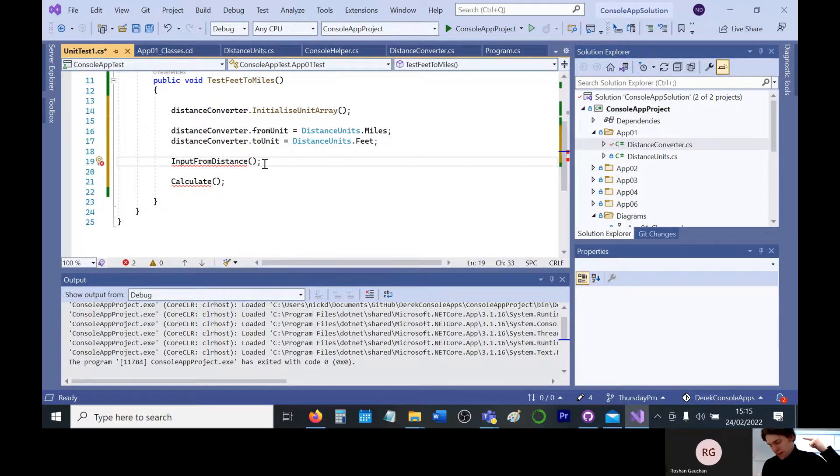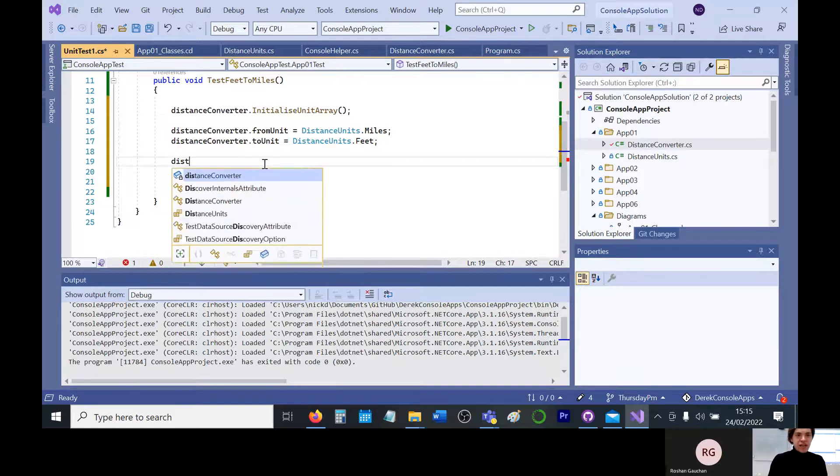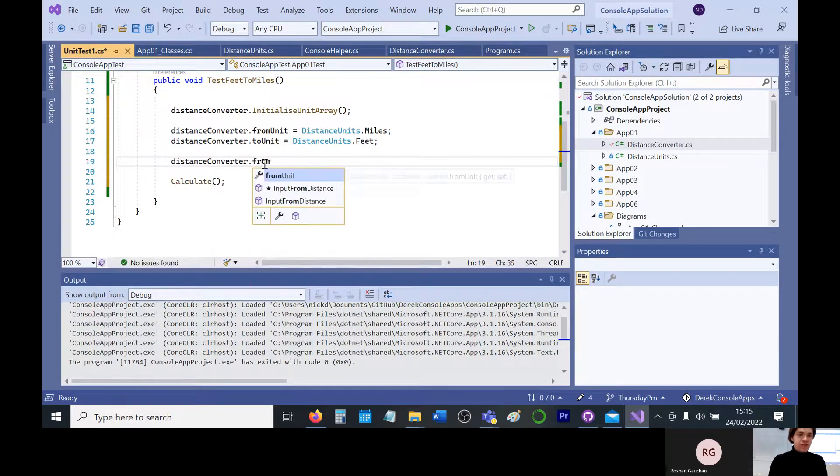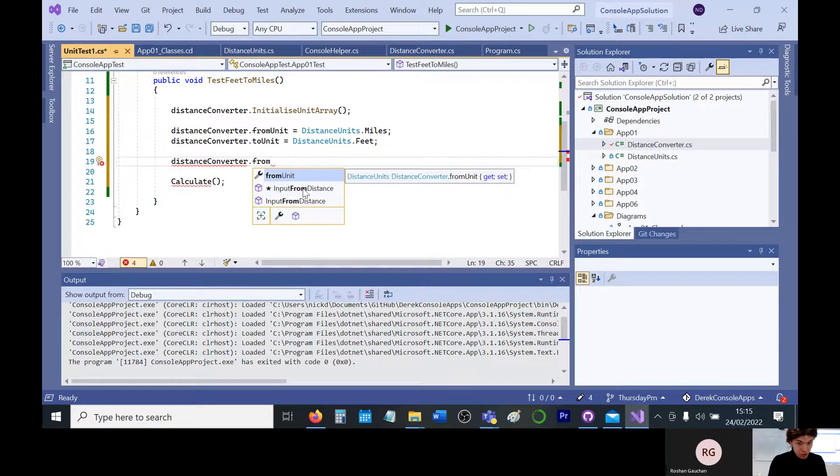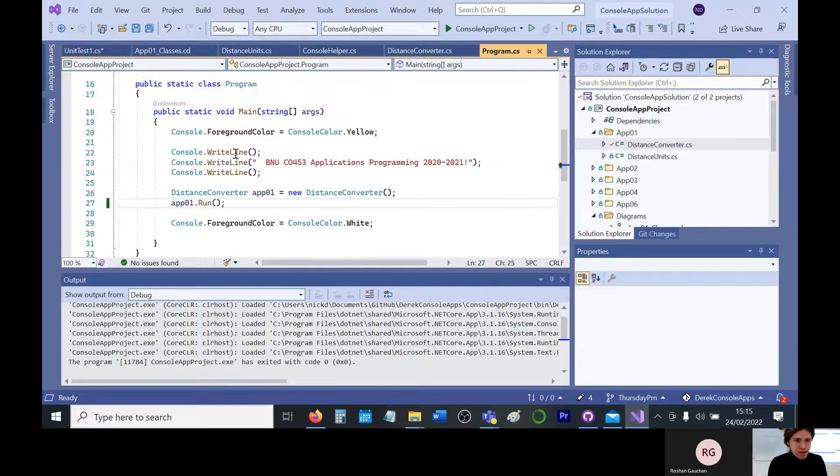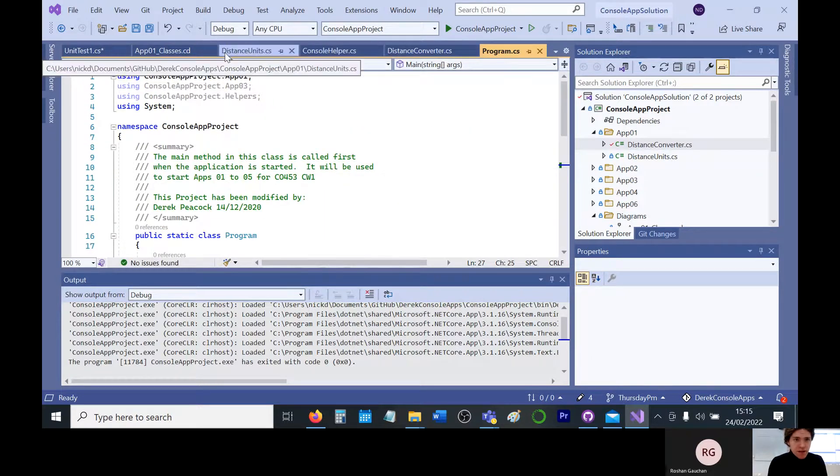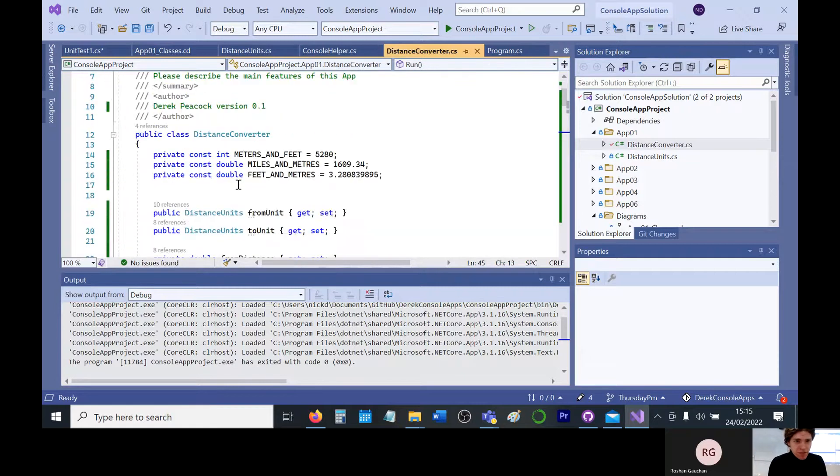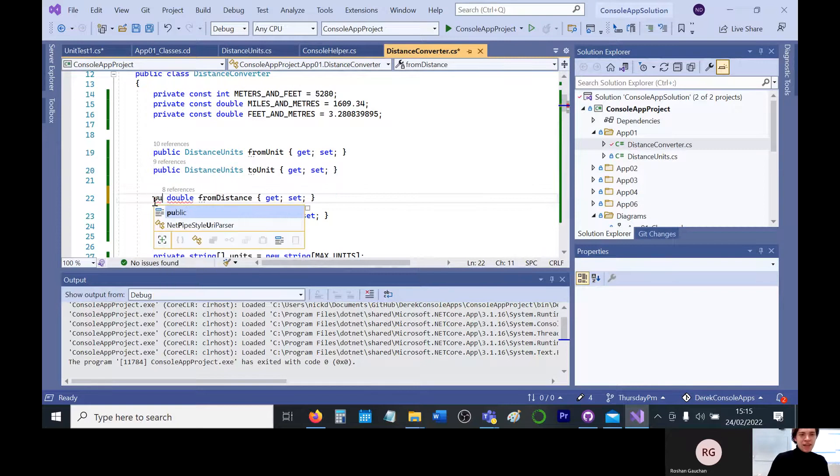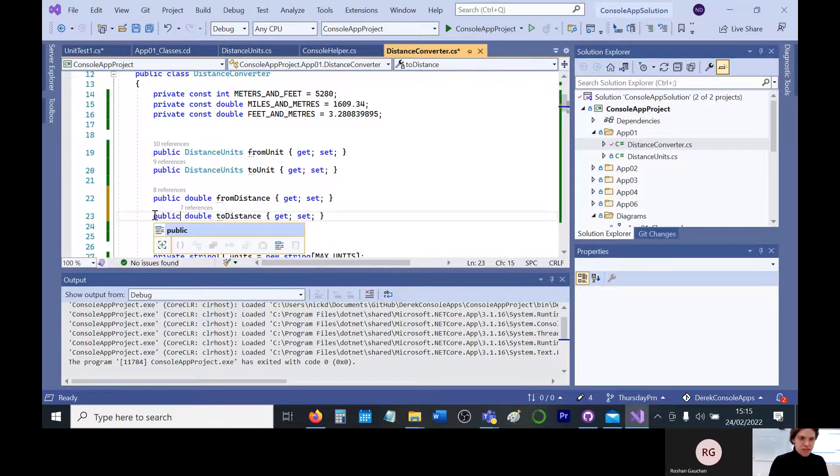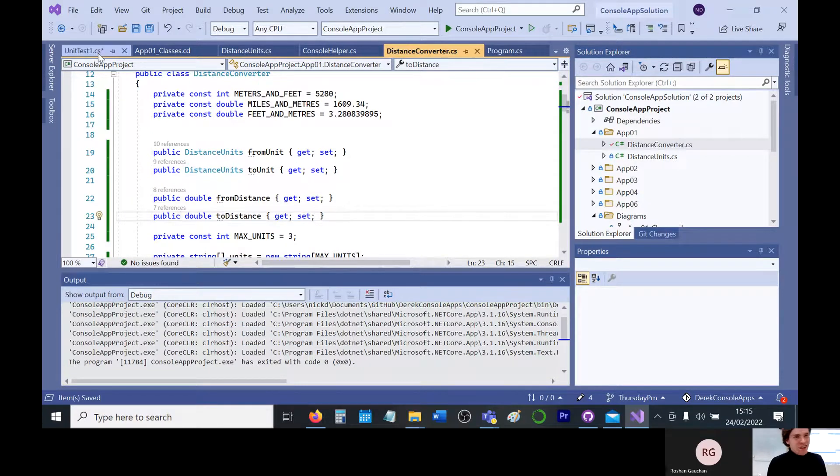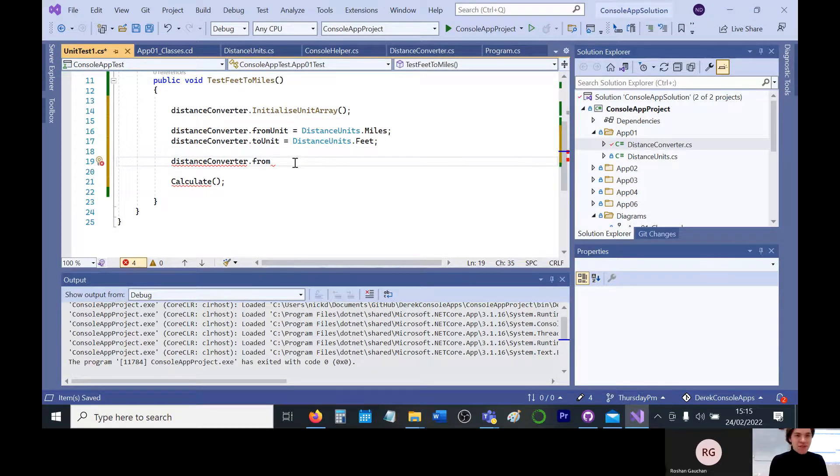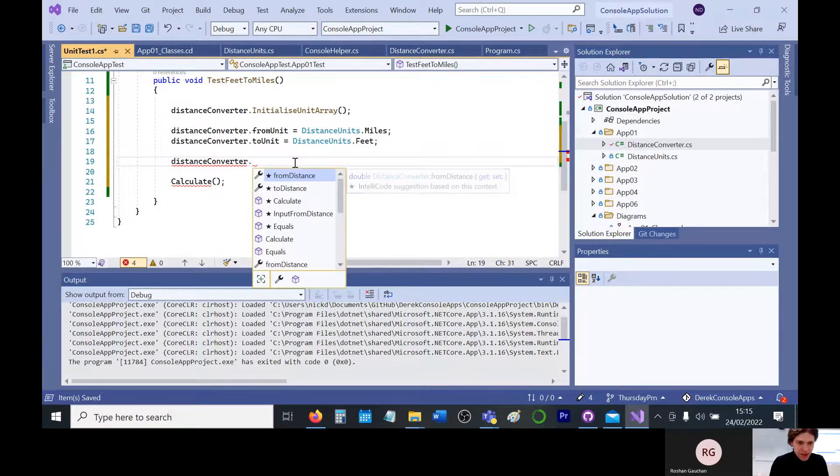We also need to define from distance. So rather than getting it from the keyboard with input from distance, we'll just say distance converter.from distance. Did I call it that? Let me have a look here. Where is it? Distance converter. Oh, forgot to make it public. That'll be why. So it needs to be public so I can refer to it. So slightly different design to your kind of purest OO approach, because we want to get direct access to these attributes rather than through methods. We're going to manually give them the variables, the values.